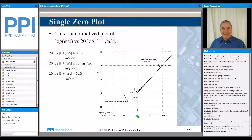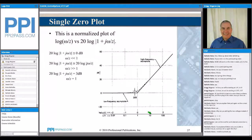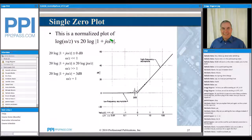So when the input frequency is equal to z, we have zero dB. When the input frequency is 10 times z, then we have a value there that is 1 dB across the horizontal. Then we're going to plot against that 20 times the log of the magnitude of 1 plus j*omega over z.